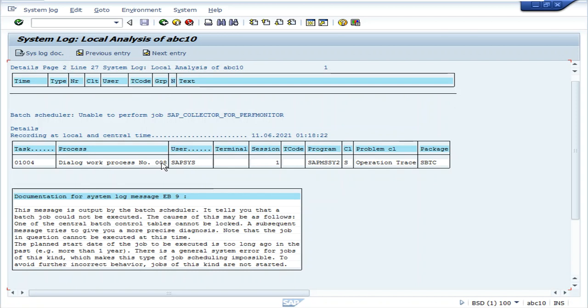Which process worked on this — the dialog work process. Let's see the description of the log. By going through the description, you have to decide whether it is a basis problem or a developer's problem. If it is a developer's issue, inform them. If it is a basis issue, you have to resolve it.